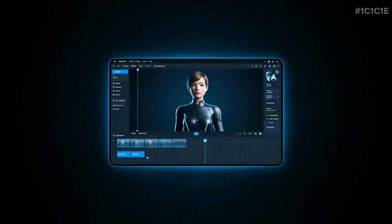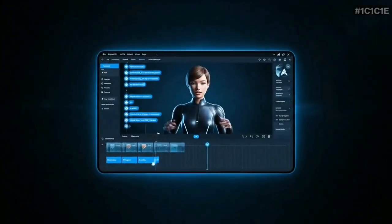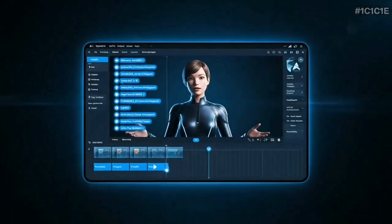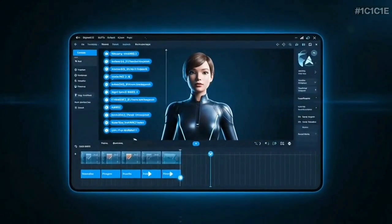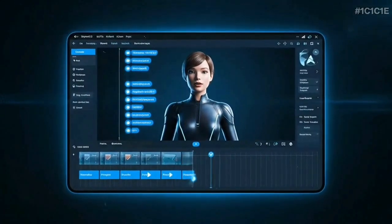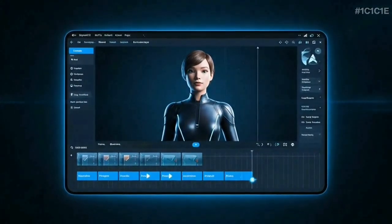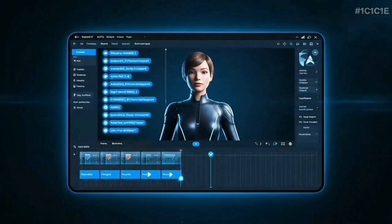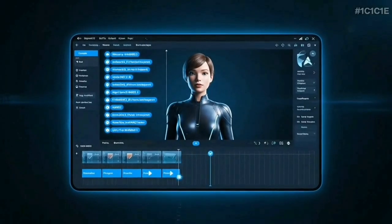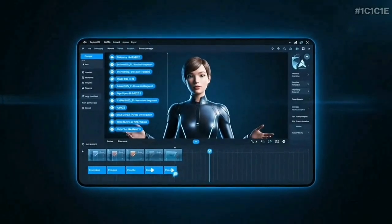What it does? Synthesia uses AI to create professional videos with realistic AI avatars that can speak in 120+ languages, perfect for training, marketing, and communication.